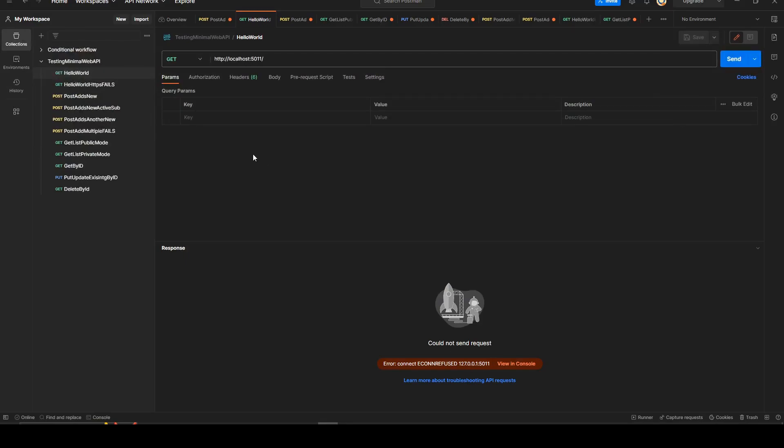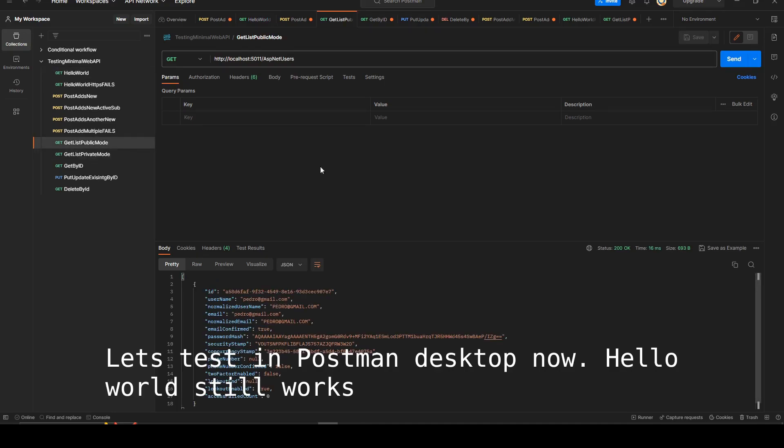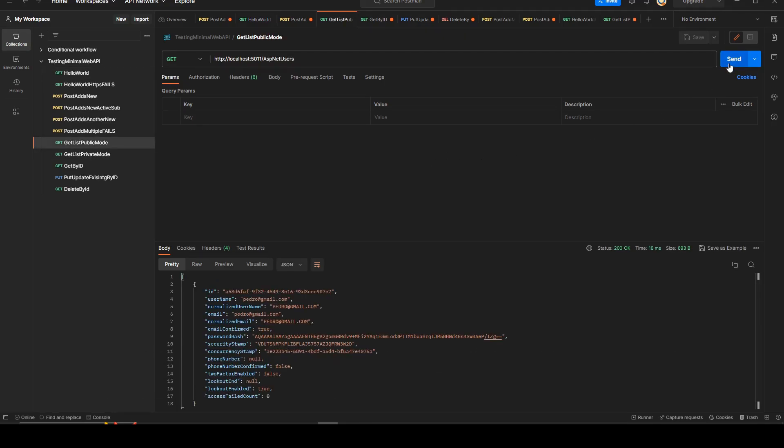So now we can check in Postman. We test first the hello world. It's still working. We left it in the tests.